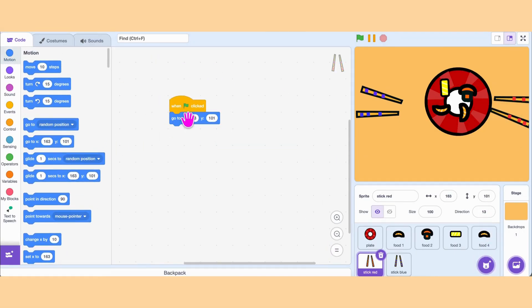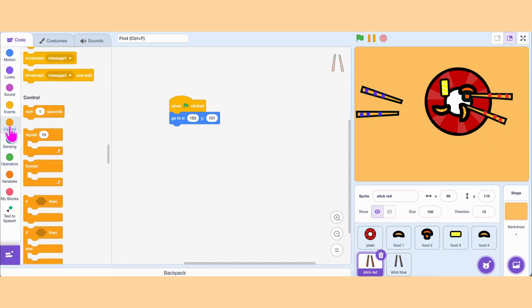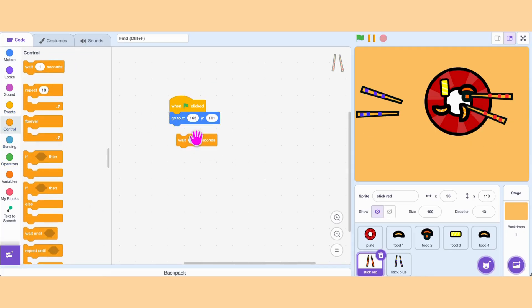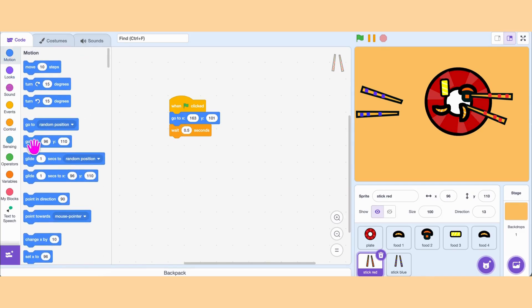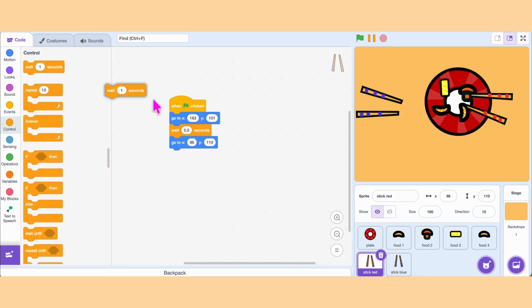Do the same thing for the other chopstick. The only difference is we change the starting position. This chopstick will be the bot player, so instead of When This Sprite Clicked, add When Green Flag Clicked. Then wait two seconds — so every two seconds this chopstick tries to fetch the food. Wrap everything inside a forever loop.